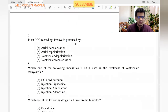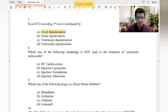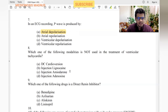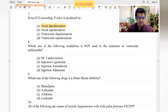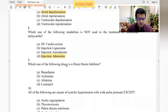In an ECG recording, the P wave is produced by atrial depolarization — easy question. Which of the following modalities is not used in the treatment of ventricular tachycardia? DC cardioversion — yes. Lignocaine — yes. Amiodarone — yes, it's like a broad-spectrum antiarrhythmic with many mechanisms of action. Injection adenosine is given in supraventricular arrhythmias, not in ventricular tachycardia. So adenosine is the answer.